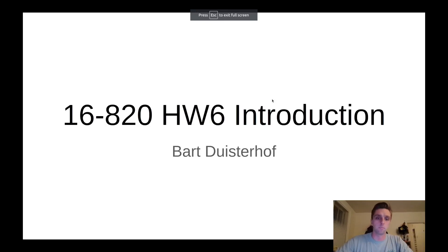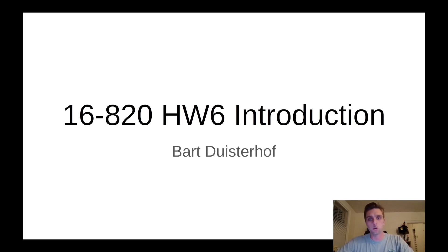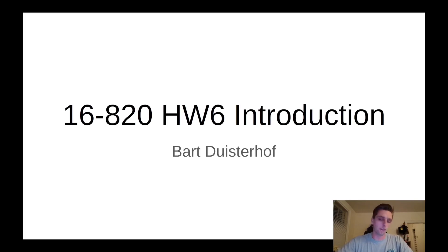Hello everyone, my name is Bart. I am one of the TAs this year of 8.20 in 2023 and I made this video so that I can give you a short introduction into homework 6.